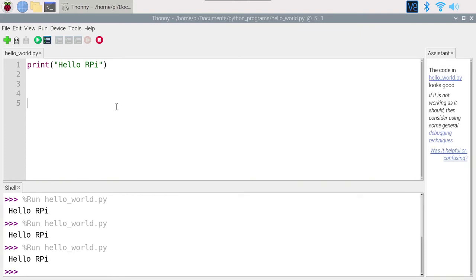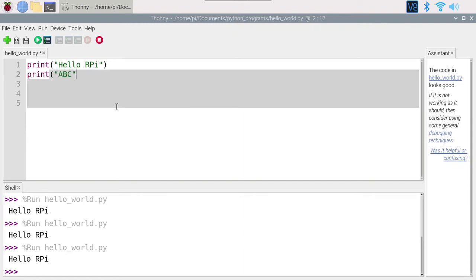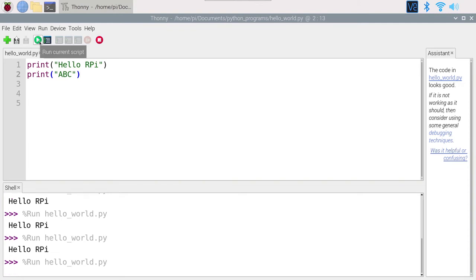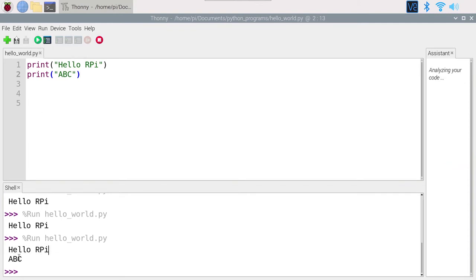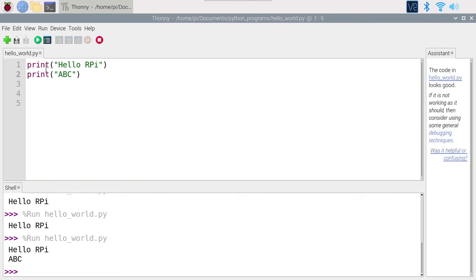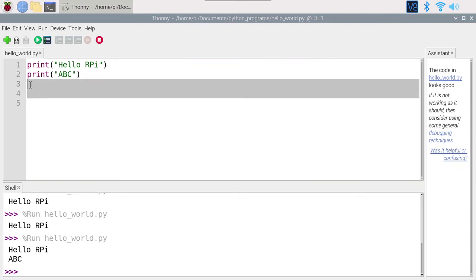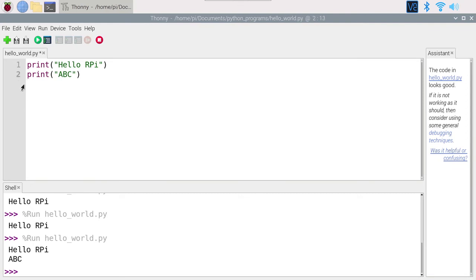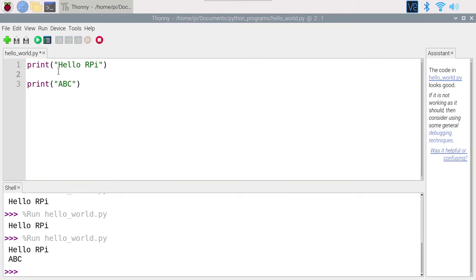You can now use Python to print something on the screen and save the file to reuse it later. You can write as many lines as you want — for example, add another print statement saying 'abc'. Run the script and you can see 'hello rpi' and 'abc'. When you use print multiple times, it goes to a new line each time. You can also have empty lines between commands — it doesn't matter; it's just about how you organize your code.